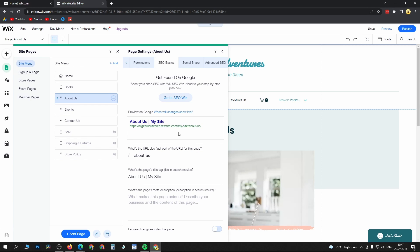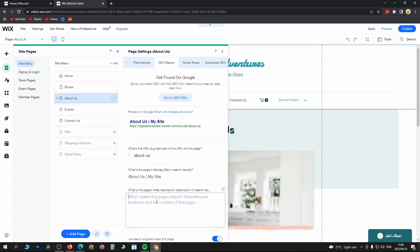You can see at the bottom it says let search engines index this page. You want to toggle that on. Then what you want to do is give yourself a nice SEO rich description, so include relevant keywords within this description right over here, and then you should be good to go to be found in Google.